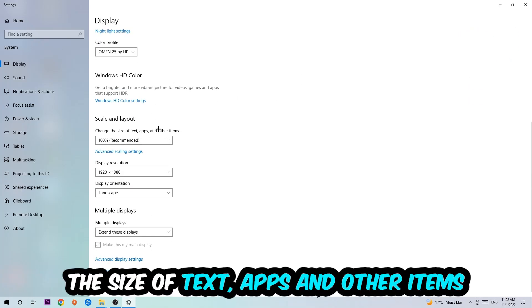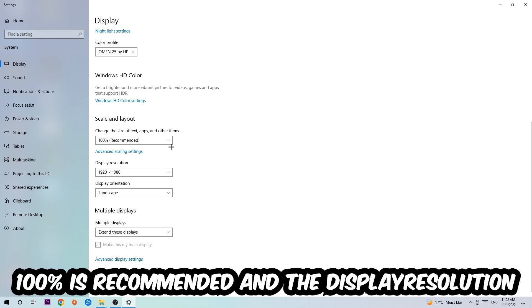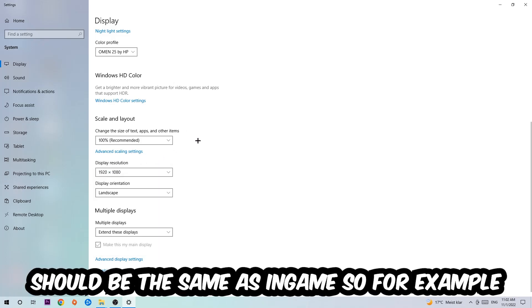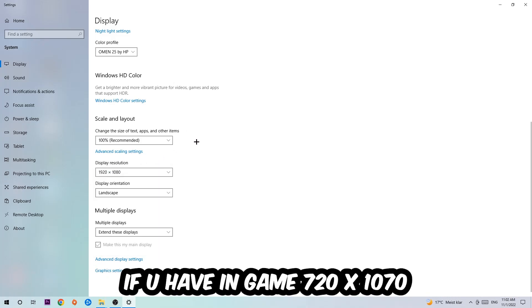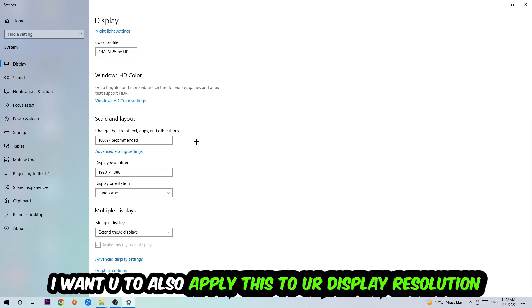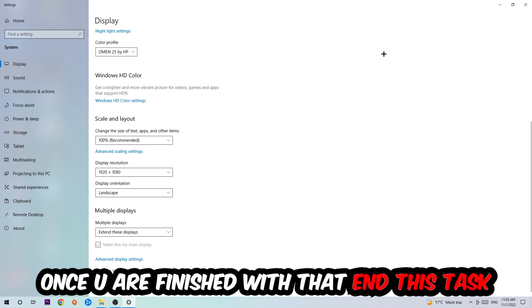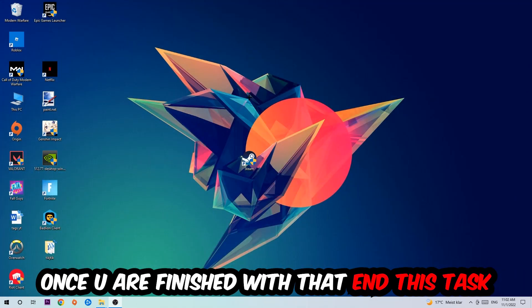Once you're done with that, scroll down, go to Scale and Layout where I want you to change the size of text, apps, and other items to 100% as recommended. And the display resolution should be the same as in-game. So for example, if you're having in-game 720 by 1080, I also want you to apply this real display resolution. Once you finish with that, simply end this task.